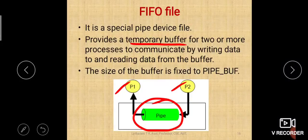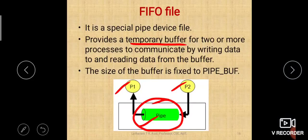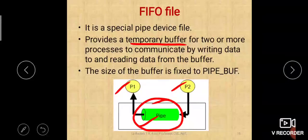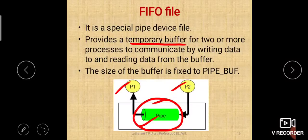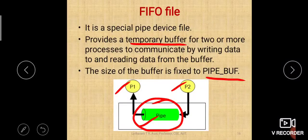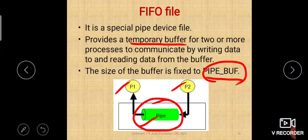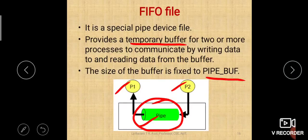The size of this buffer — this pipe — is fixed to PIPE_BUF. PIPE_BUF is a built-in variable that stores the maximum size which can be given to a pipe file. Any pipe file cannot exceed the PIPE_BUF size.